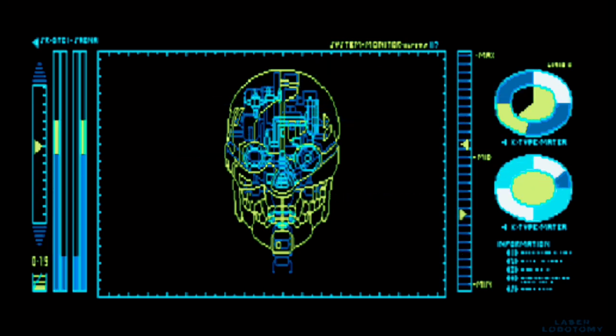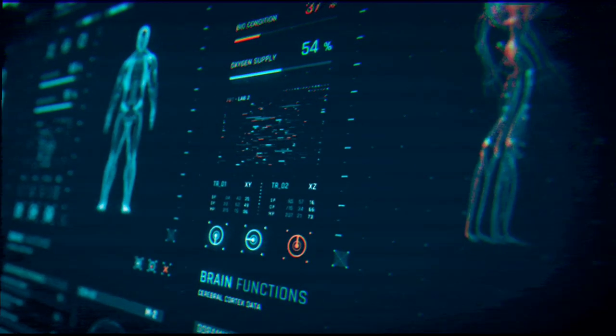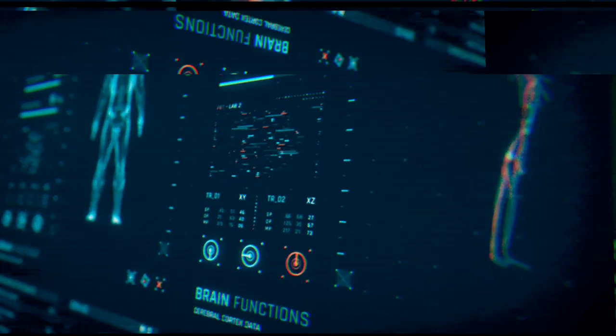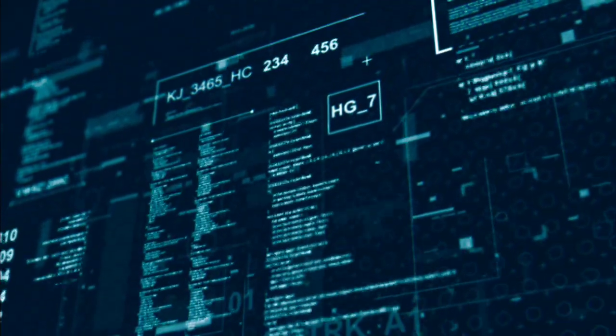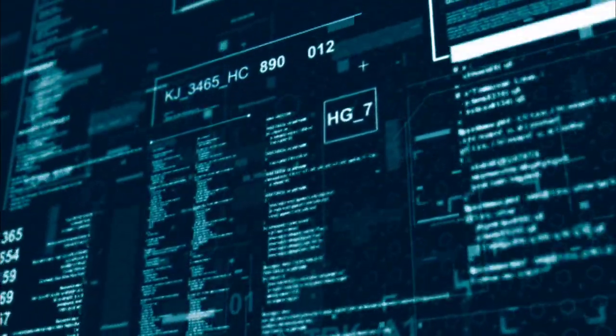Digital doors devour your sanity, drawn apart by the digital calamity. In a labyrinth of wires and code, colliding with demons on this corroded road.